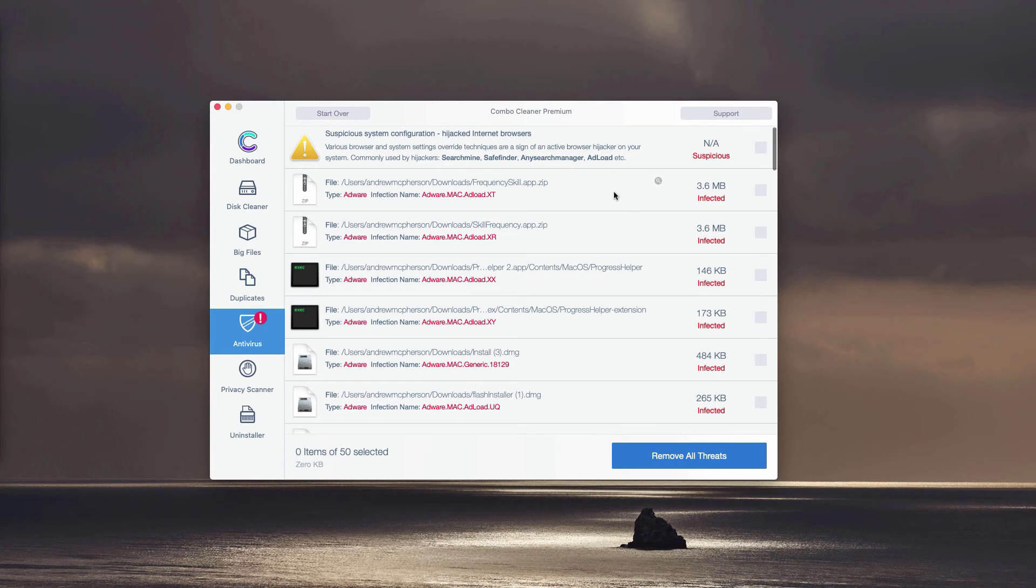You may remove each threat manually, one threat at a time, simply by clicking on this small icon that says Show in Finder.